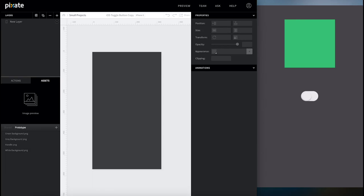Hey guys, today I'm going to show you how to make an iOS stylized toggle button in Pixate. It's going to be functional and pretty easy to make. I'm also going to show you how to set it up so you can move it anywhere without the animations getting messed up, so you can even duplicate them and place multiples on the screen. So let's get started.